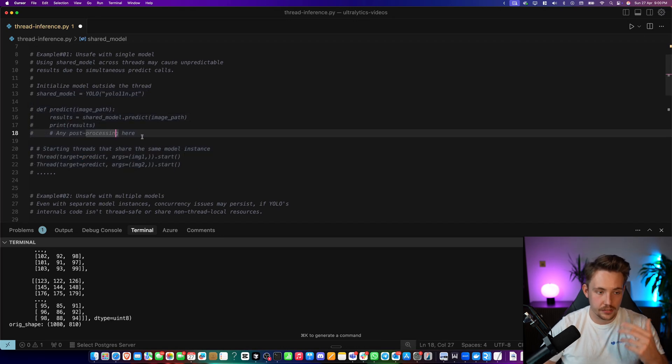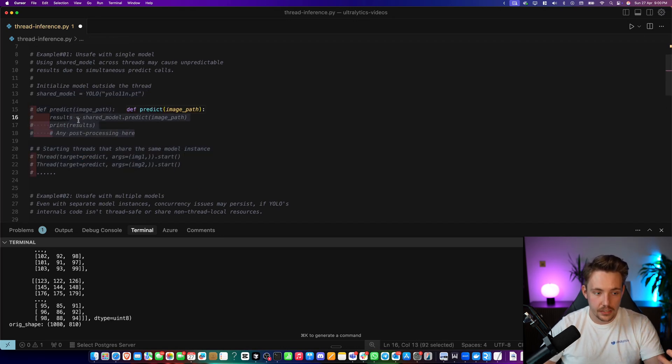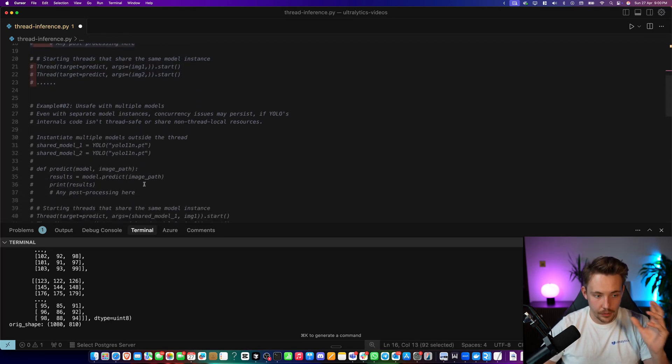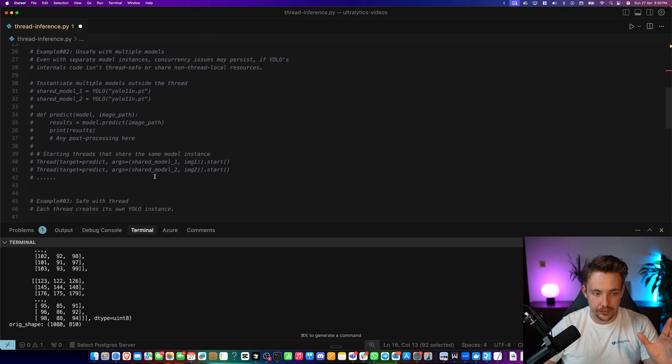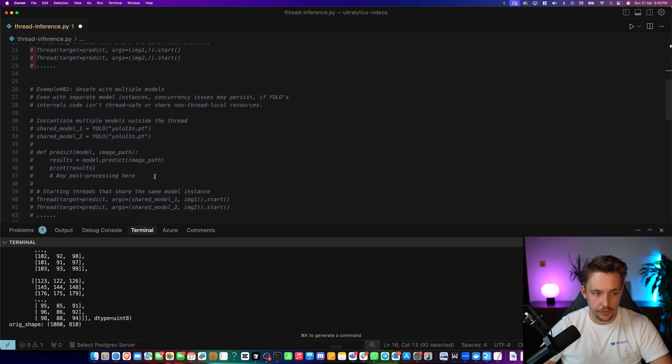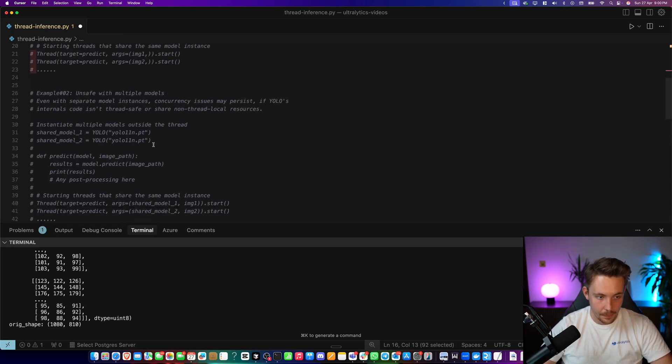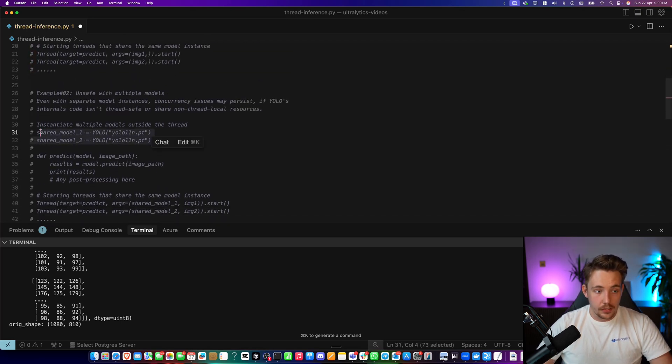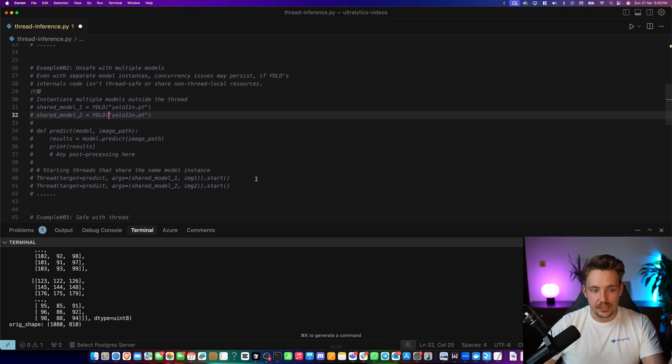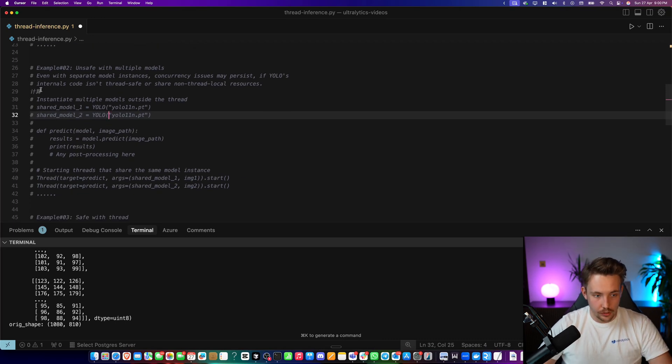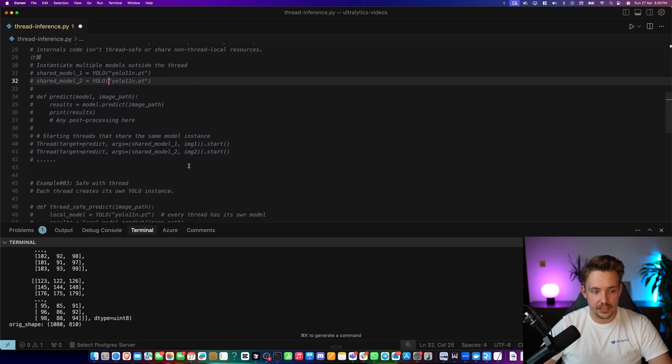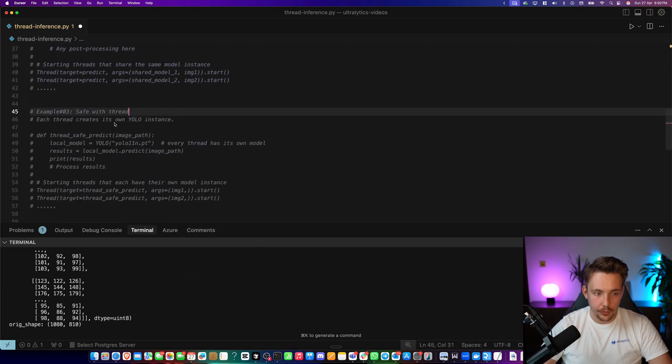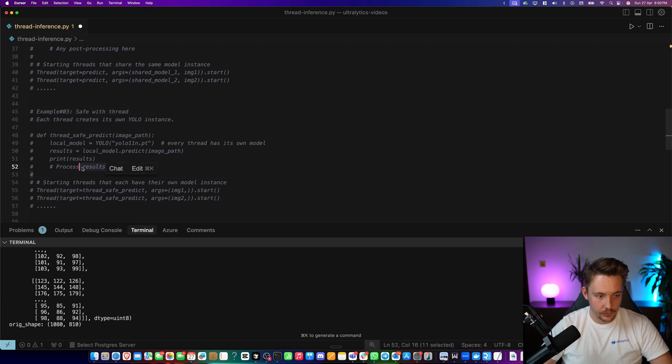You can create an instance for each of them. It's a bit safer, but again, it's significantly better to use the thread locking. Shared model, this is just a second example. It's going to do the exact same thing, just with two shared images. This could work, but it's still not a safe approach. Now we're going to do safe with threading. So let's grab this example.